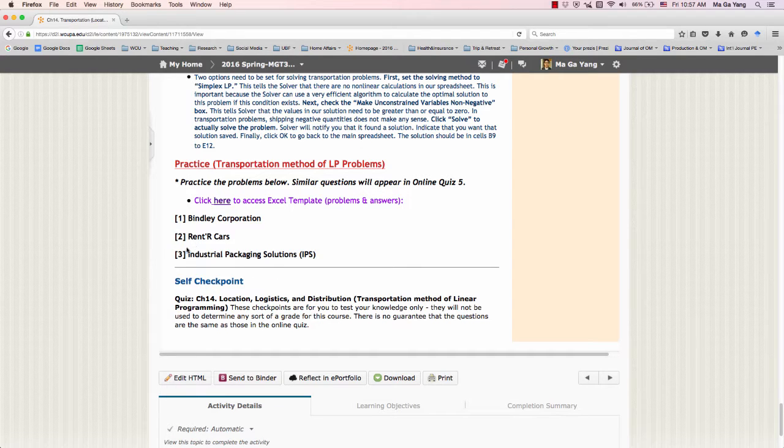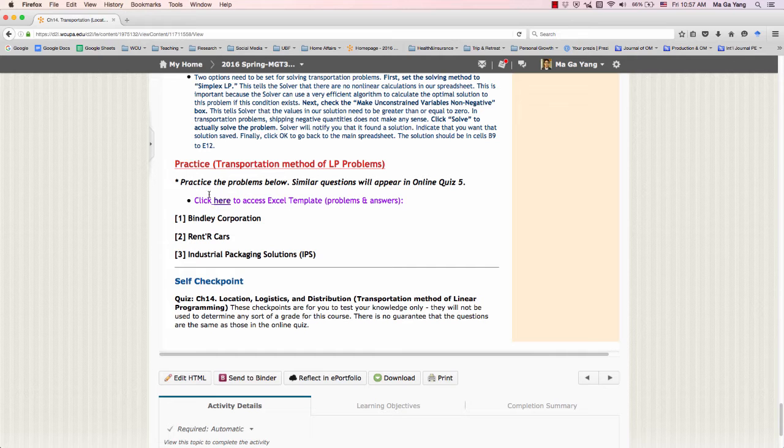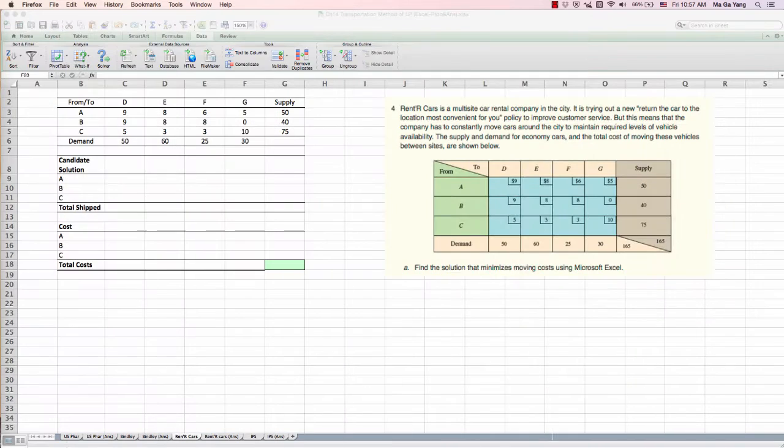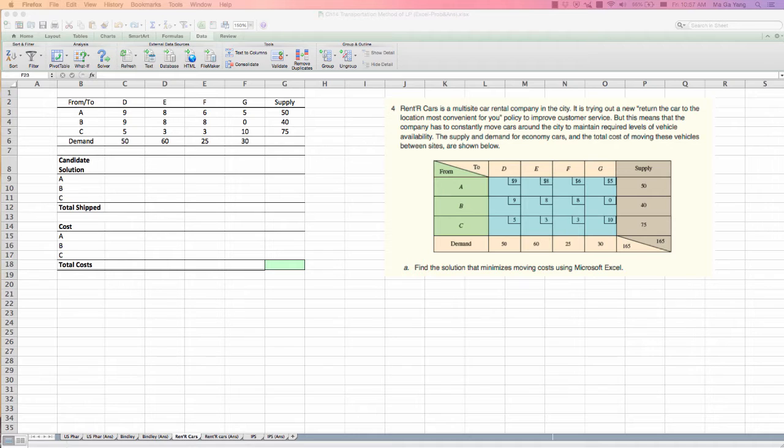Let's go to the Ventral Arcade problem first. Click here so that you can access the Excel template. You will see this Excel.